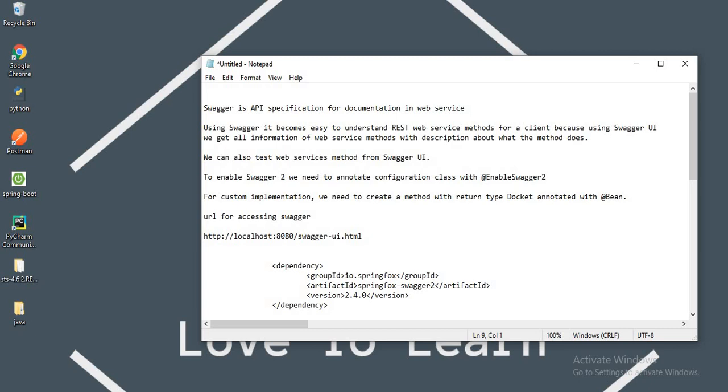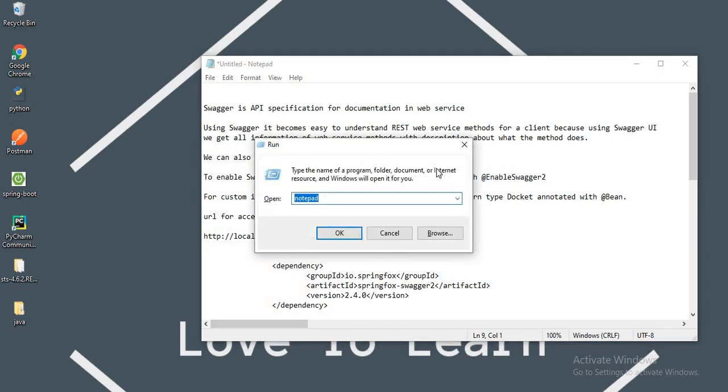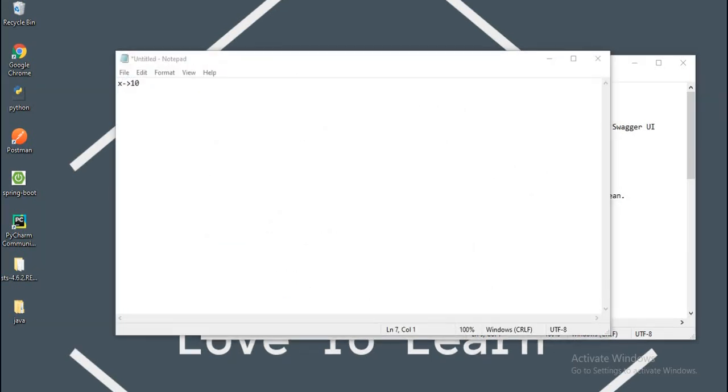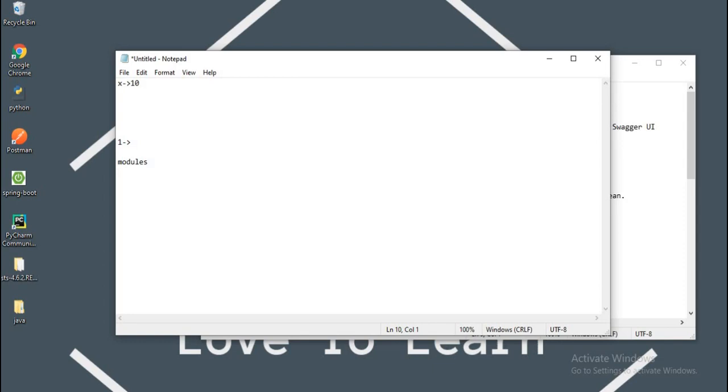You may ask me, we have Postman for testing the web service methods, but why are we using Swagger UI? I will explain a sample scenario. Assume there is a project X. There are 10 employees working in it and they have been assigned with a project to be completed. In the project, there are 10 modules. Now every employee is working on one module. But at the last moment, unexpectedly, an employee is sent from the company.